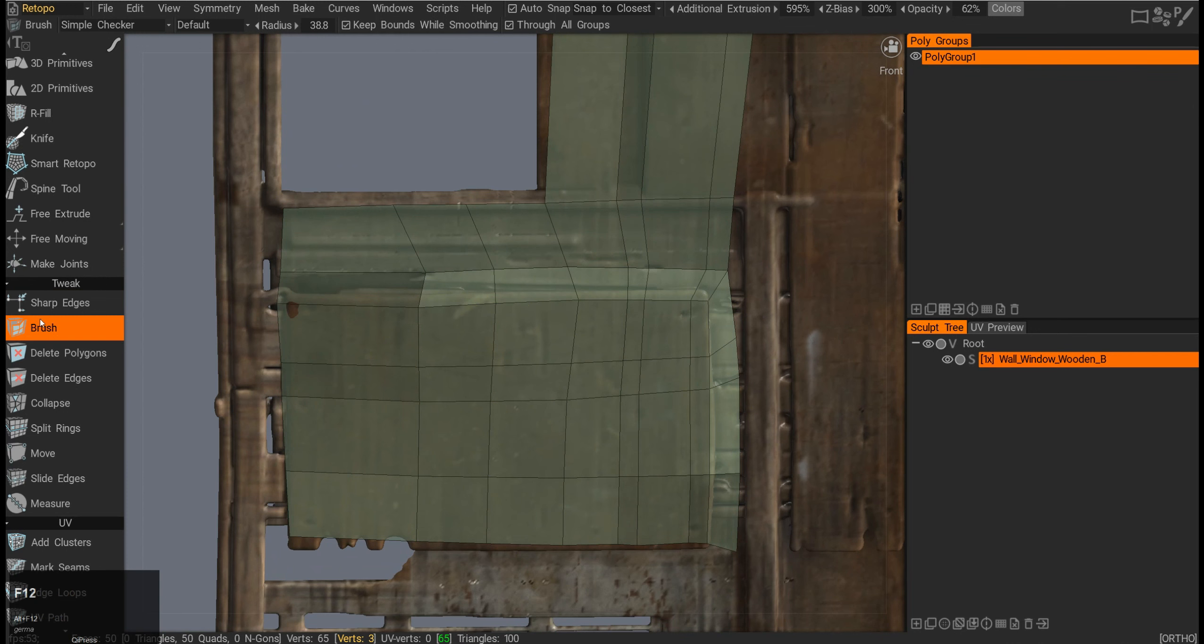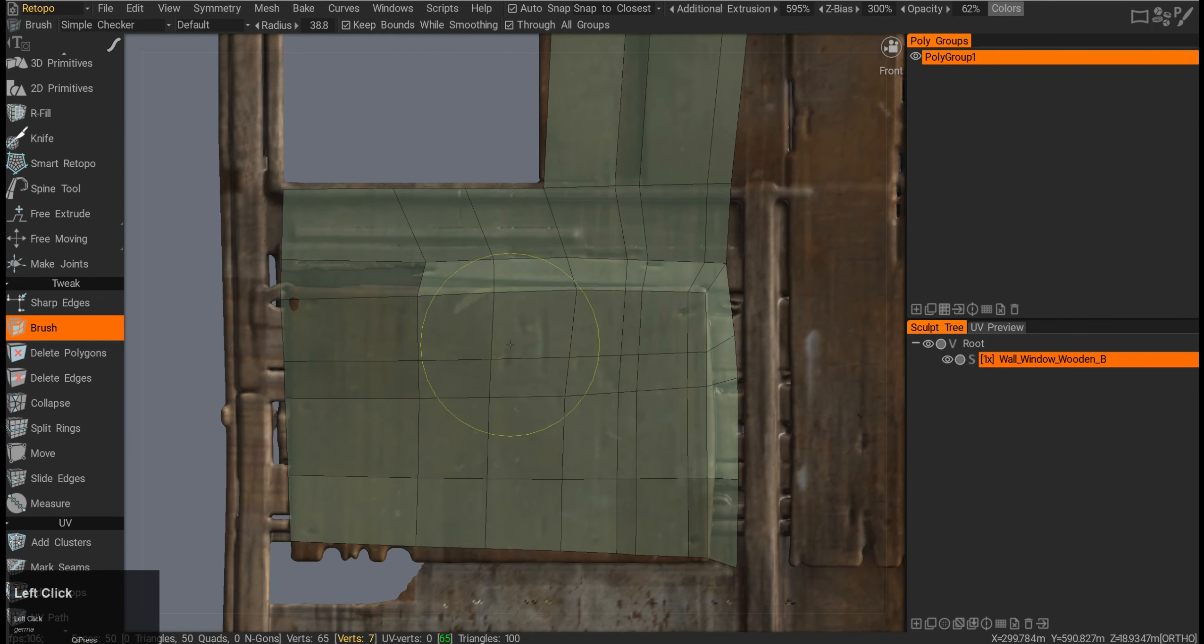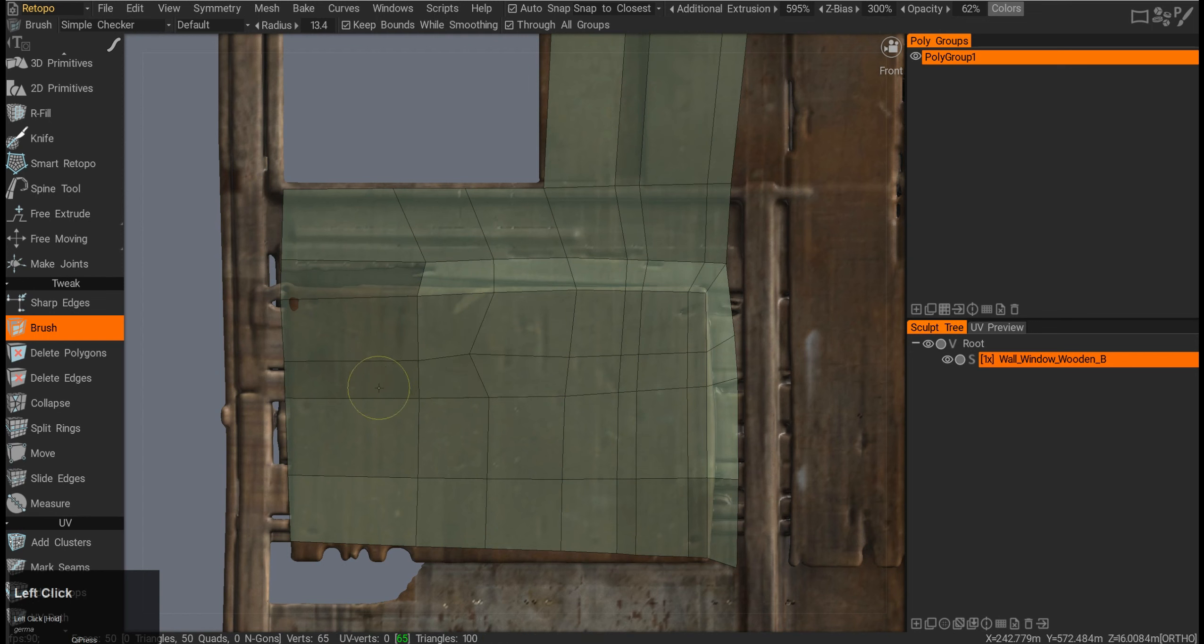Then there is a brush tool. The brush is really dependent on your brush size. If you just click and drag, it will drag the vertices around.